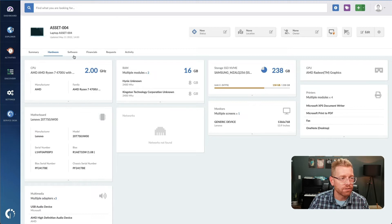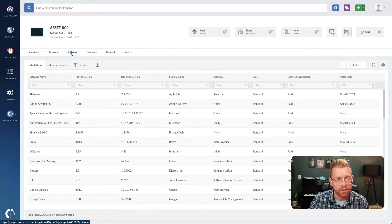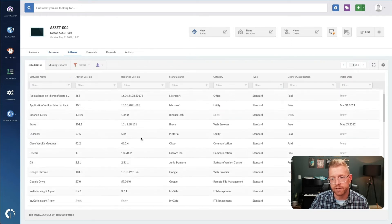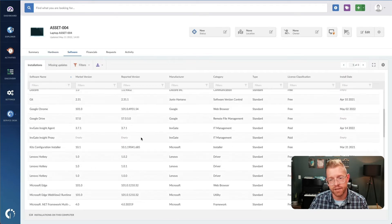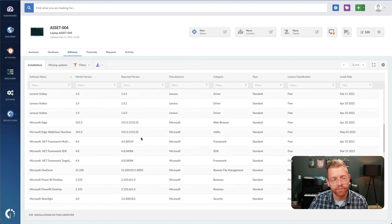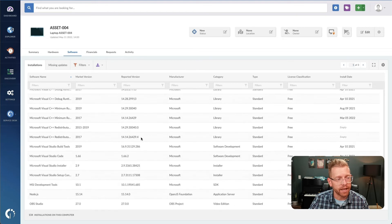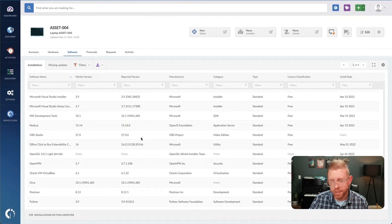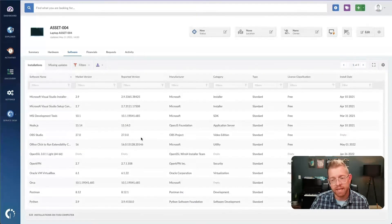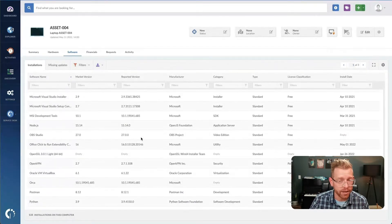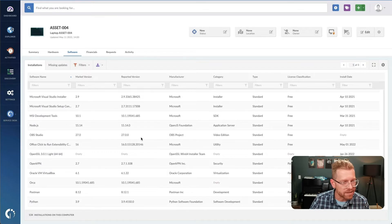Under the software tab, you'll see all the applications that are installed on this device. This application information is normalized to make it look clean and be easy to work with.